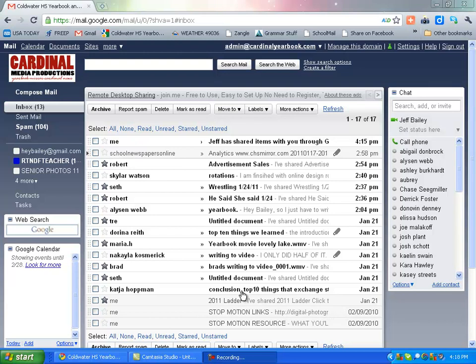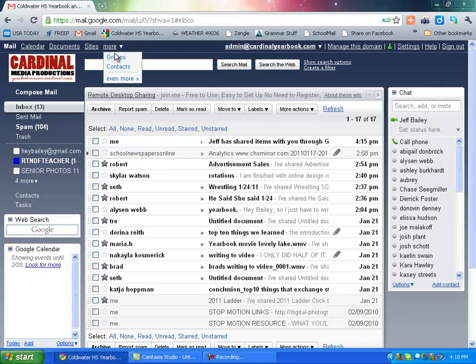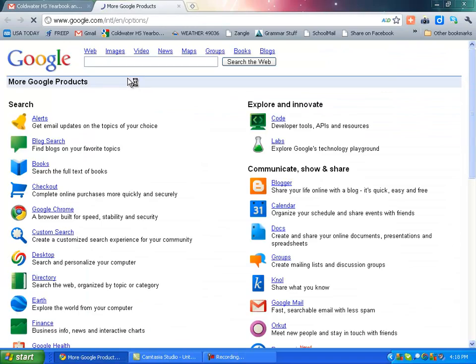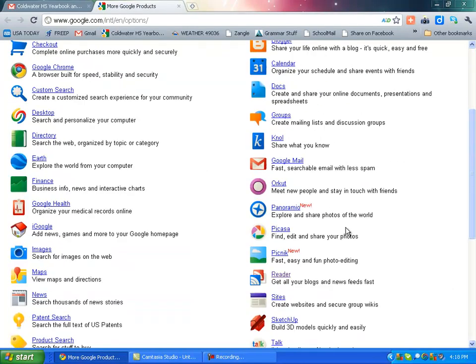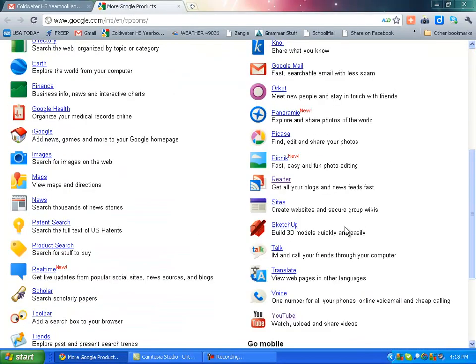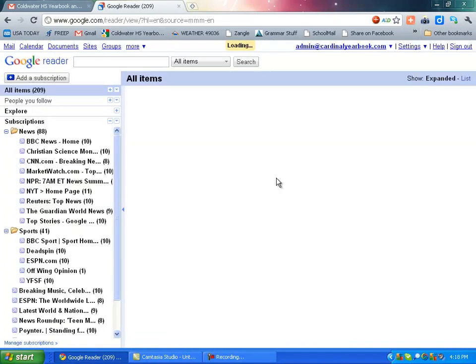If you log in and then you go to this more tab right here and click on it and go to even more, you come to a second page. It will open up and you can scroll down and you'll see Google Reader right here. And basically what Google Reader is,